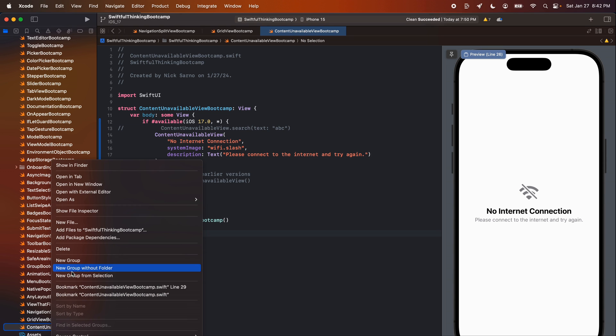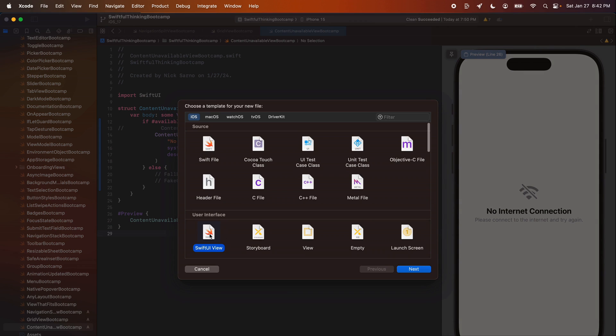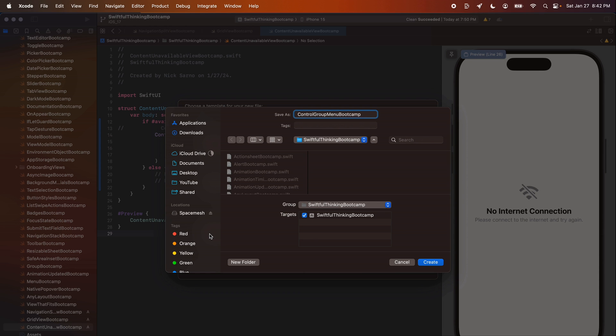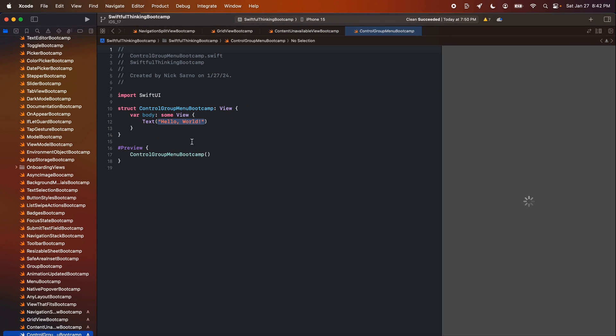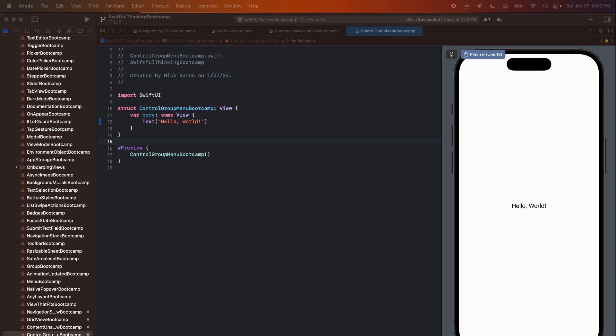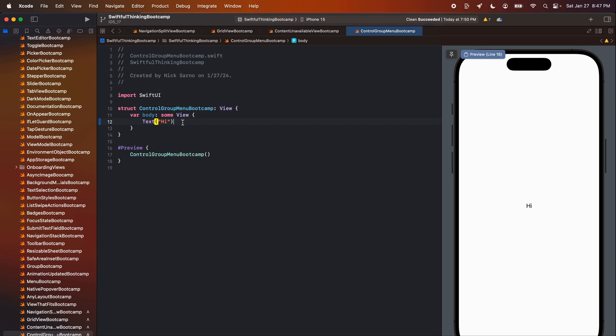Let's right click the navigator, create a new file, a SwiftUI view. Let's call this one control group menu bootcamp. Click create, jump inside. Let's get the simulator going here and this one's going to be super simple. Let's get started with the simple UI here.